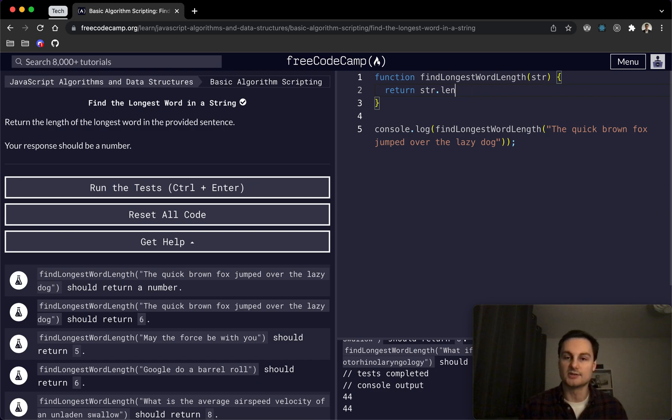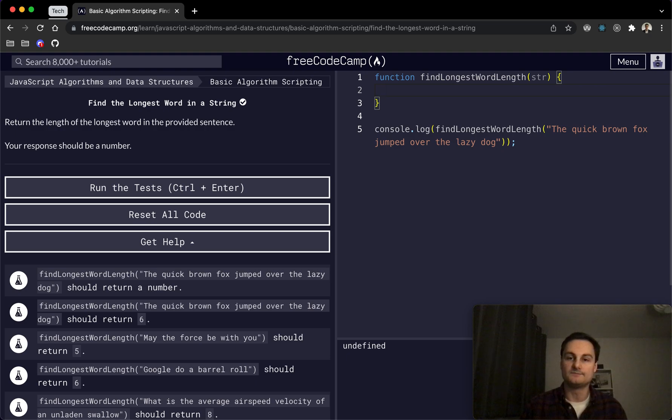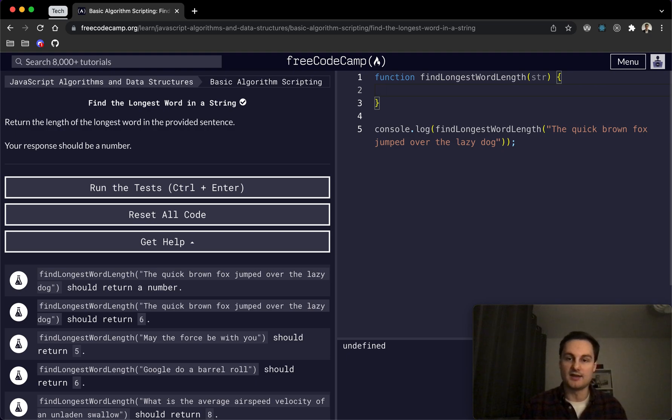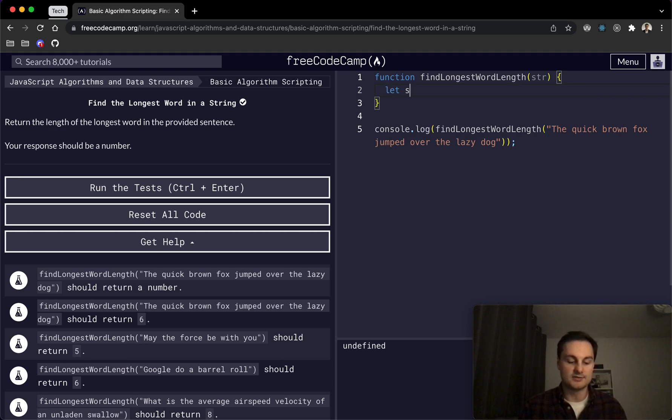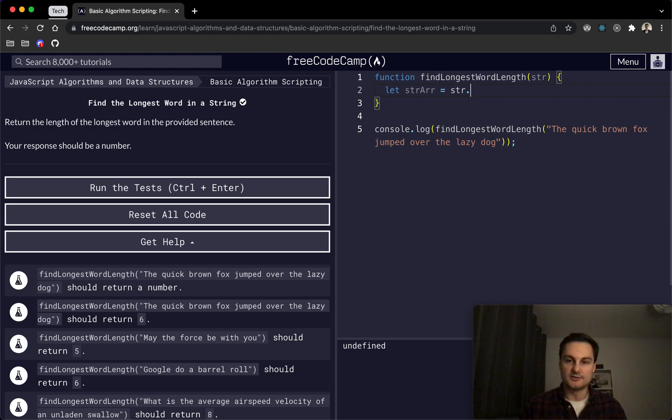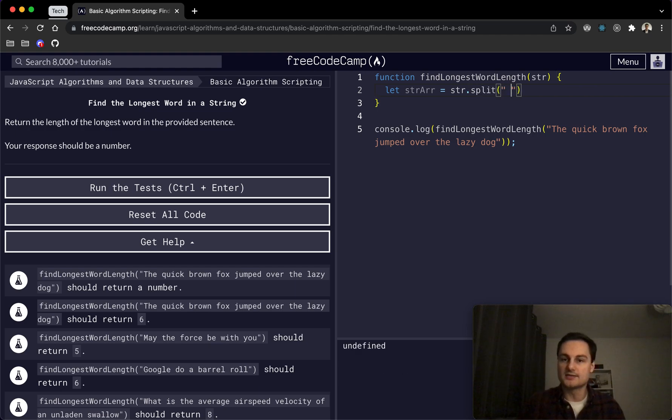So let's see. One way we can do this—and I'm just going to delete the starter code that we've got here in the function—is we'll actually create an array from that string. So we'll do let strArray equal str.split.